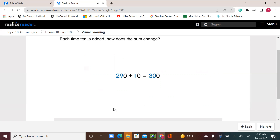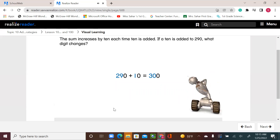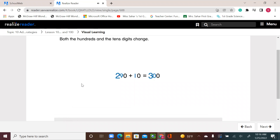Each time 10 is added, the sum increases by 10. If a 10 is added to 290, what digit changes? When we add to the 10s, the 10s change and increase by the number you add. Since this is 90, 90 plus 10 is 100, and that's why the 100s digit changed. For example, 270 plus 10: the 70 will increase by 10 to become 80. If it's 80, add 10 to get 90. Add 10 to 90 and it becomes 100, so it carries over. That's the reason the 100s increase when we add 10s. Both the 100s and the 10s digits change.